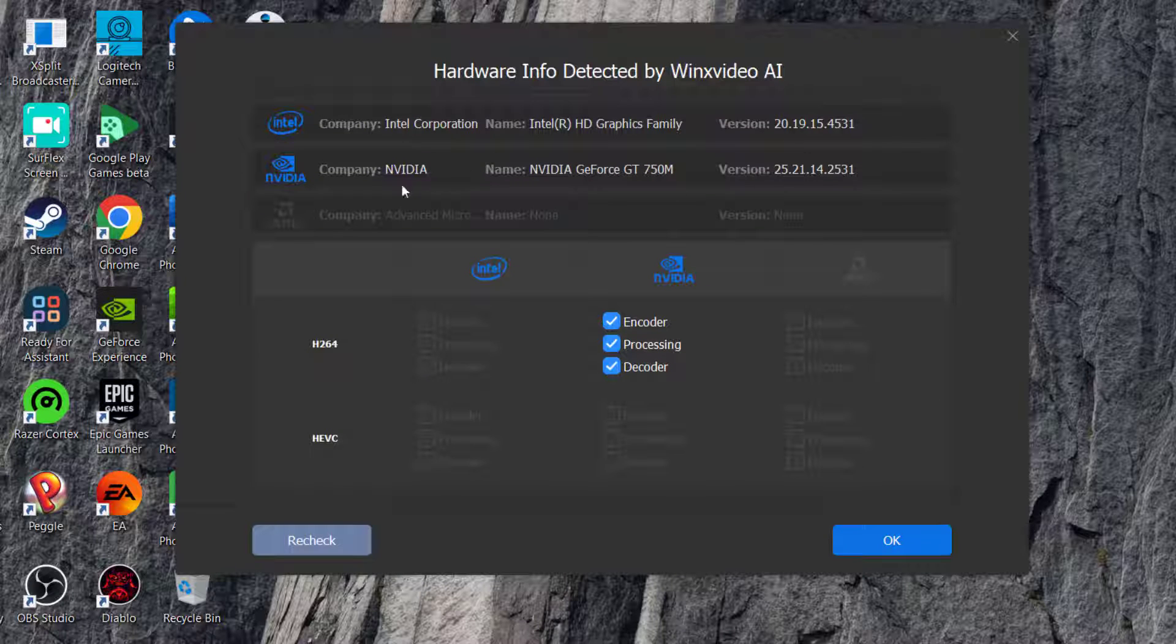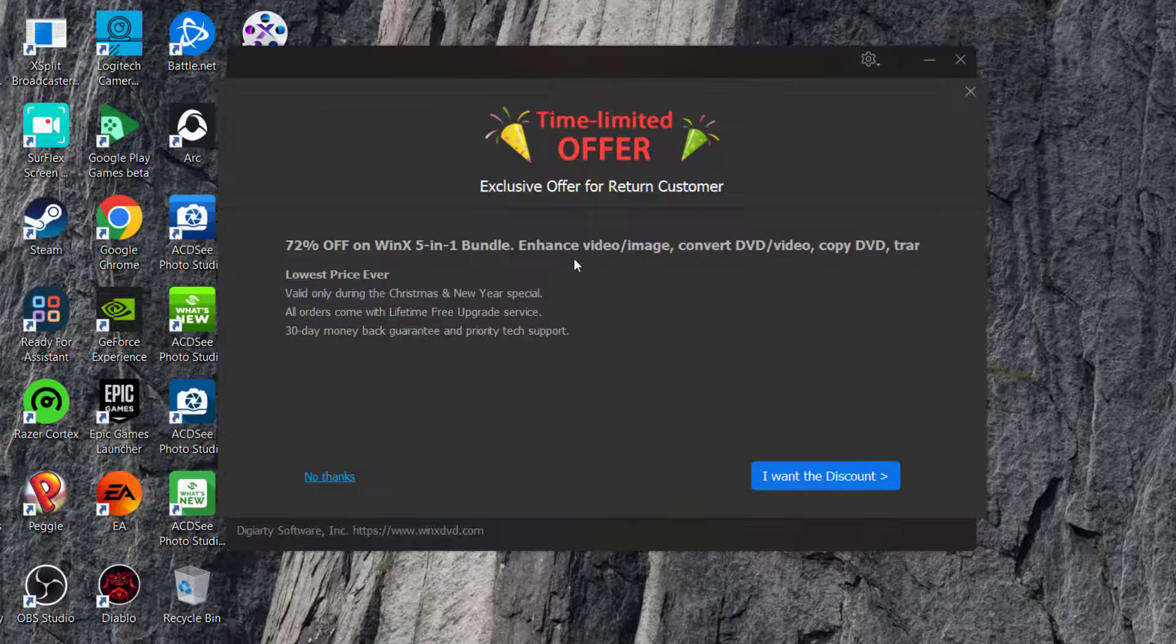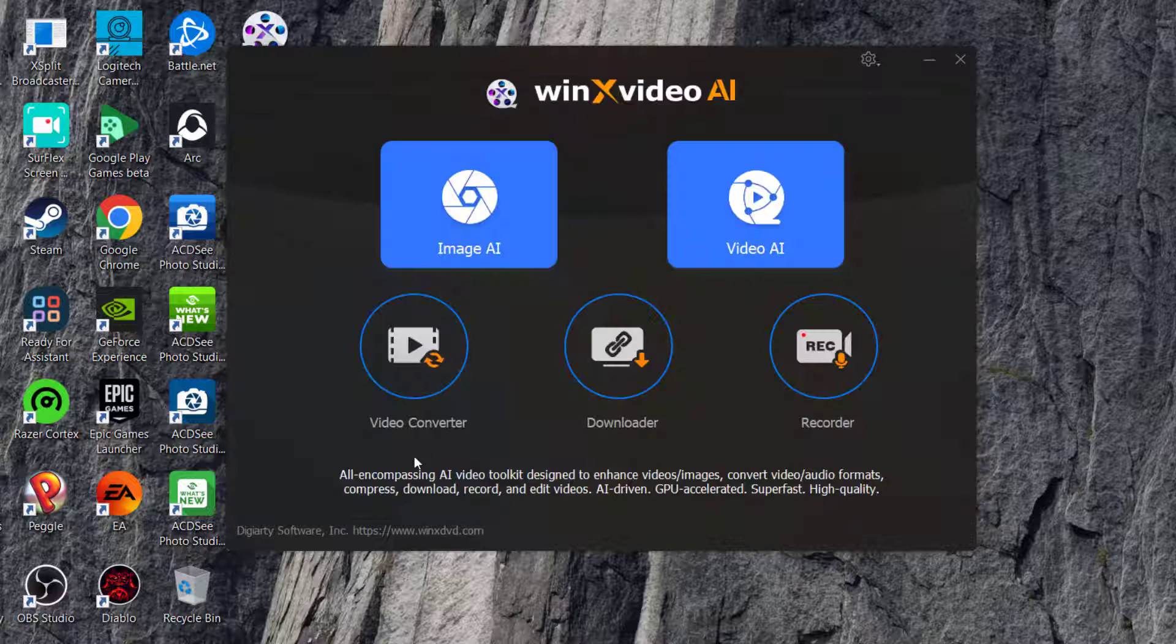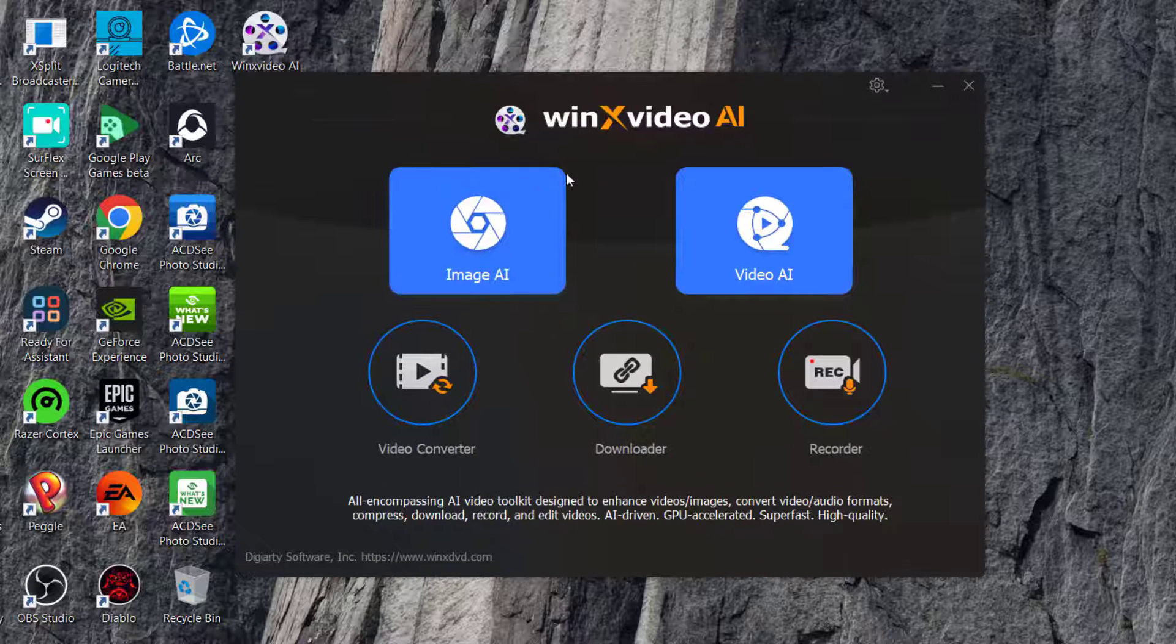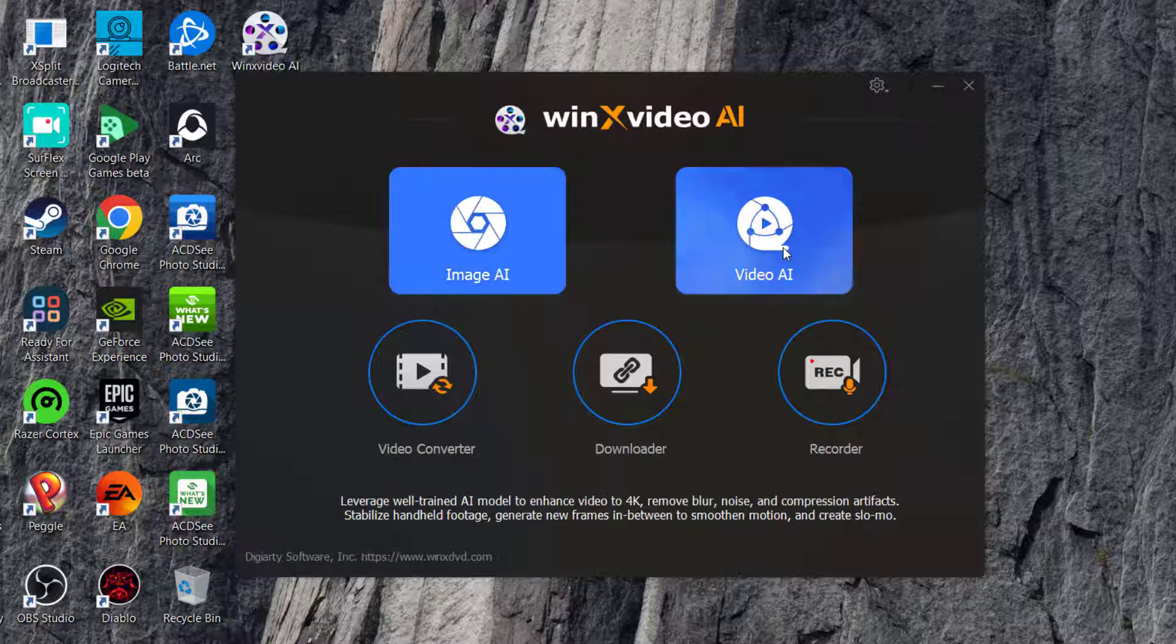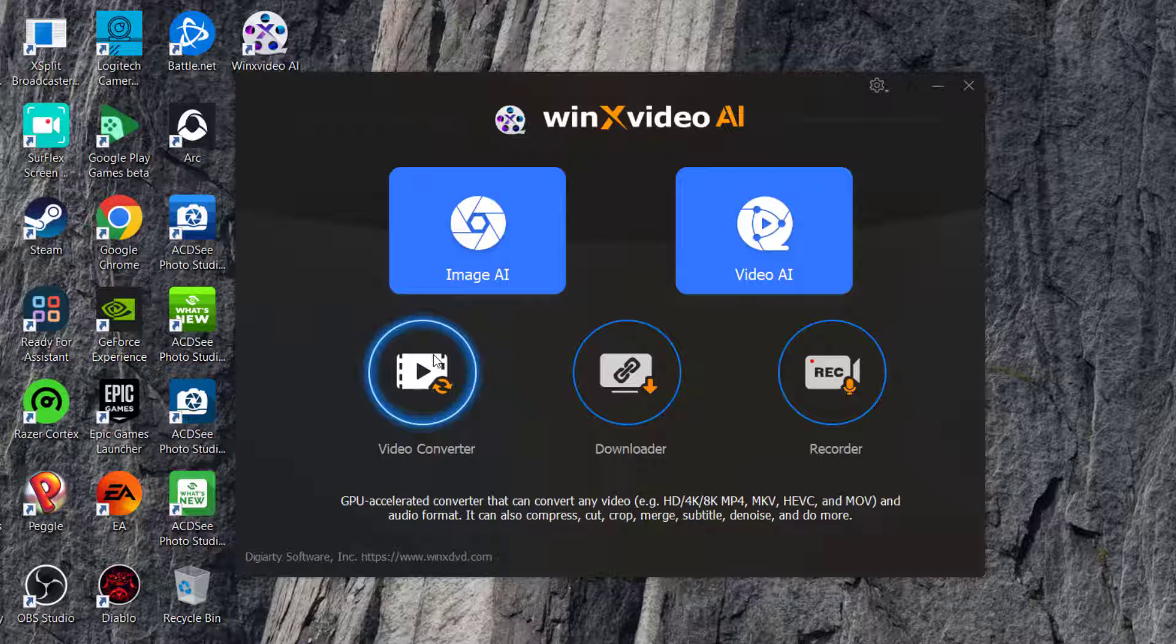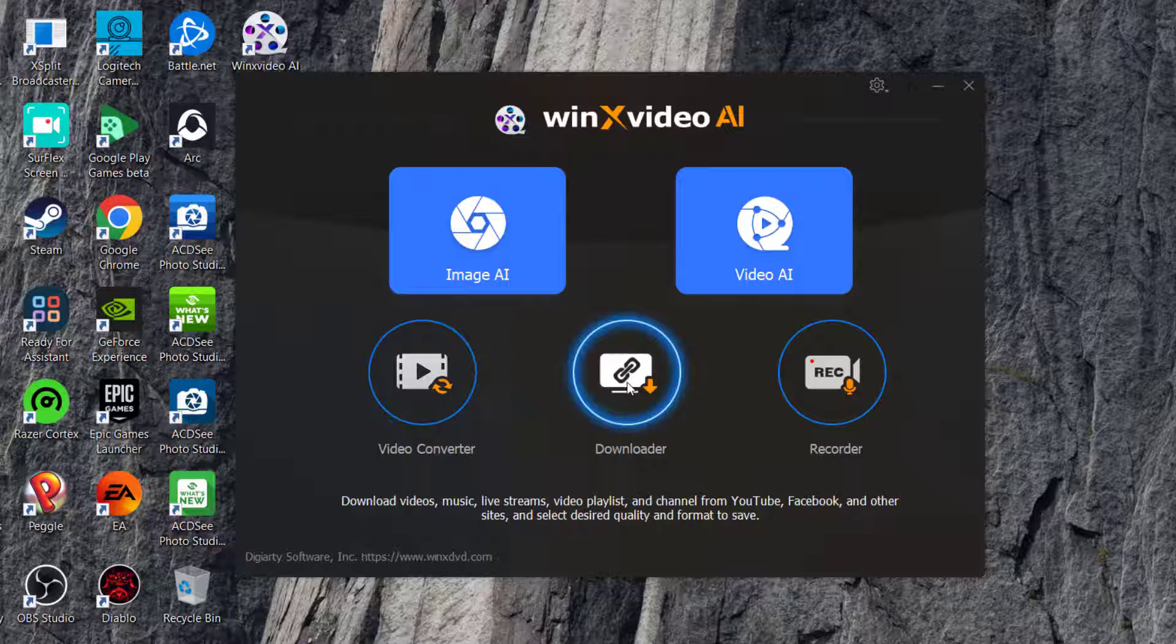It's detected my hardware, graphics card, and chipset, and shows a limited time offer. It has Image AI and Video AI features. We're going to go over these features if my computer can handle it.